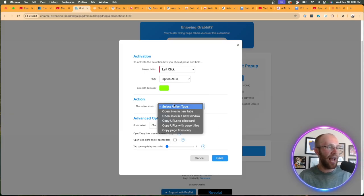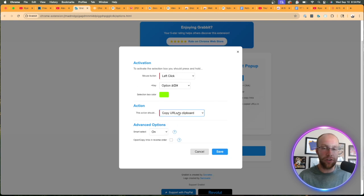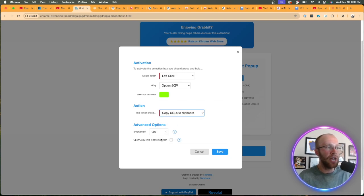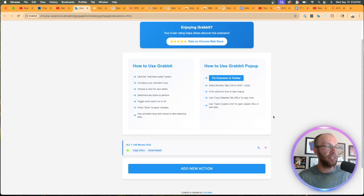Select action type. This is a very important step. Copy URLs to clipboard. You have to have that enabled for this to work. Don't worry about advanced options. Go ahead and click save.